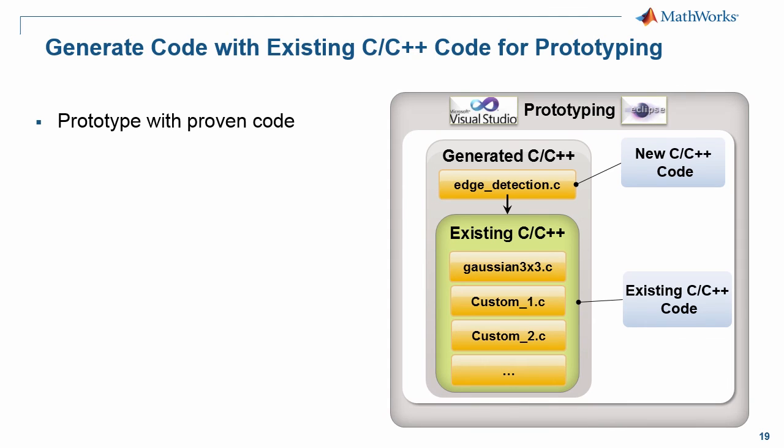And so what it did is give you a great starting point for prototyping by creating a hybrid, if you will, of maybe new code, C code that you don't have already, but also combining that with existing code bases.